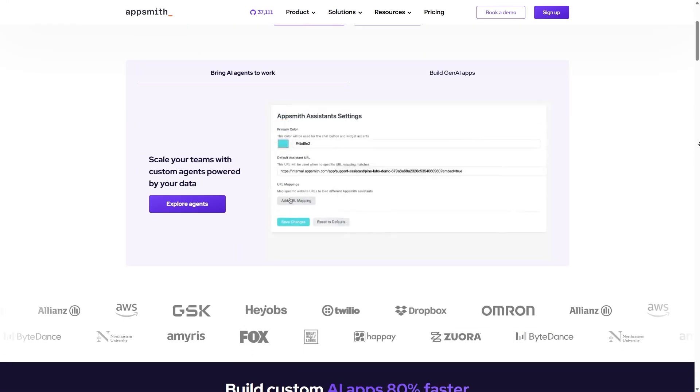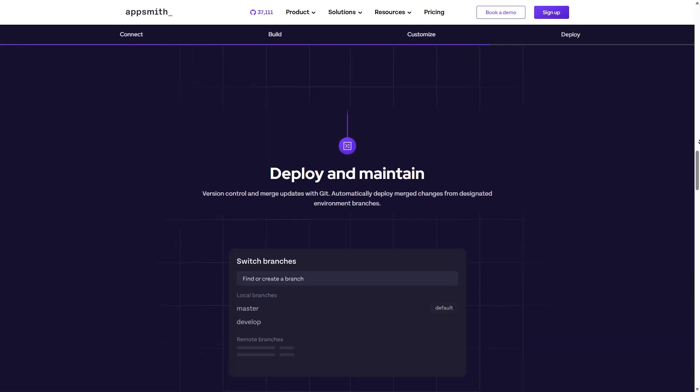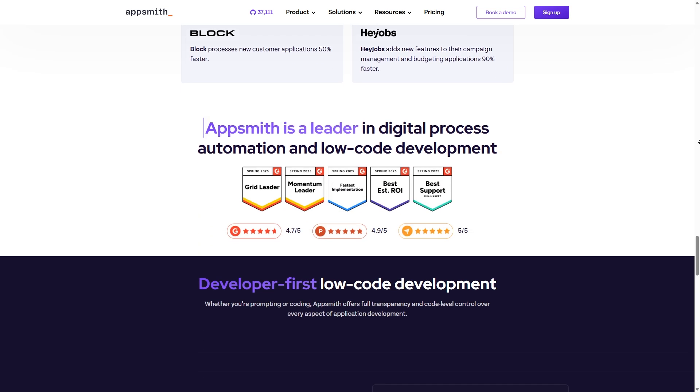Next up, let's talk about user experience. AppSmith has a simple and easy-to-use interface. However, if you're completely new to APIs or databases, it might take a little time to get the hang of things. Developers who already know JavaScript are going to feel comfortable right away. The drag-and-drop design works smoothly, and it's easy to connect data to widgets using small JS snippets, making the whole process feel natural and straightforward.